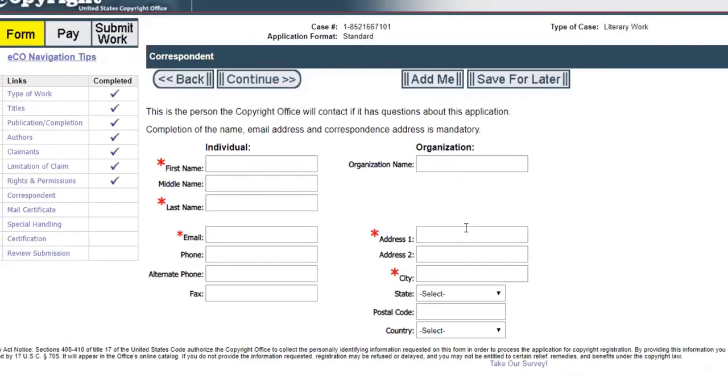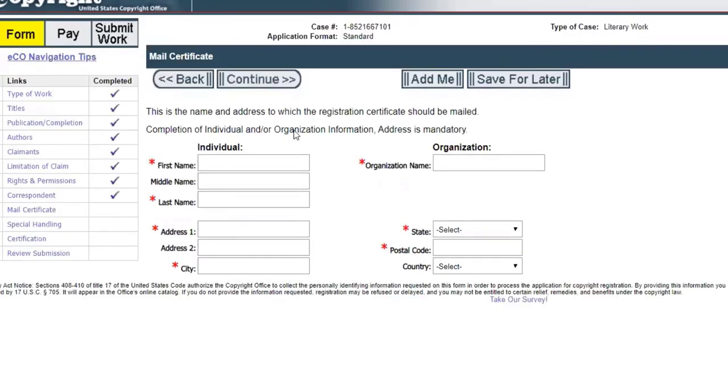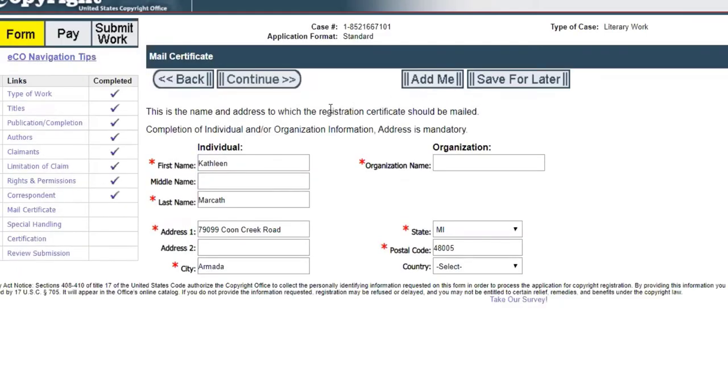It wants to know who do you want the correspondence to be sent to. I'm just going to click add me so it's going to send any correspondence to you, Kathy. Now it wants to know where should they mail their certificate. I'm going to click add me. It takes about two to four weeks before you'll start seeing a certificate, maybe closer to the four week mark, and then you'll get a certificate in the mail that will say that you have this work copyrighted.